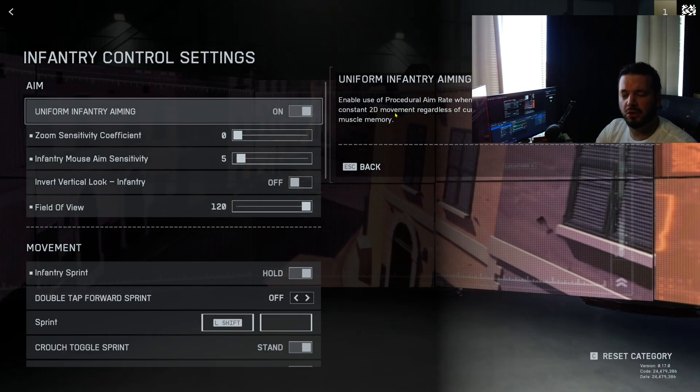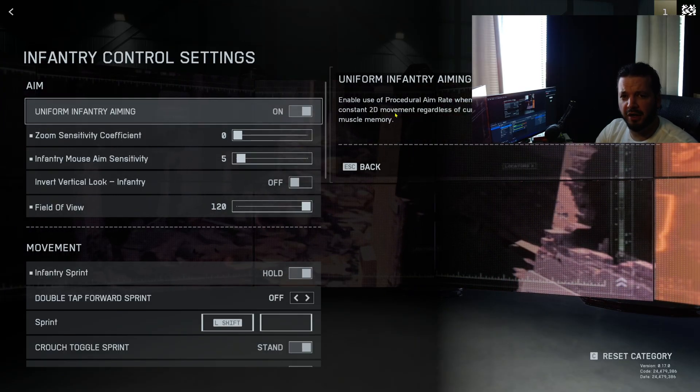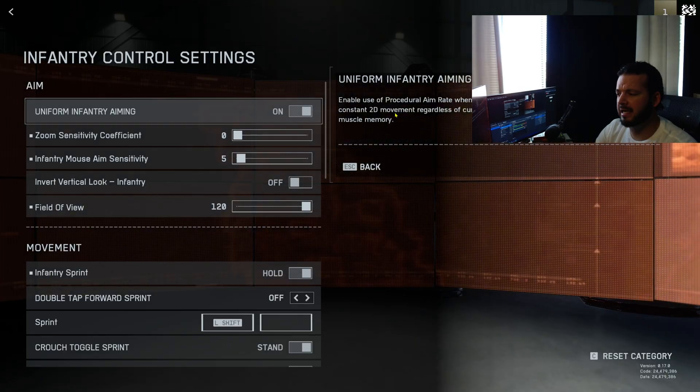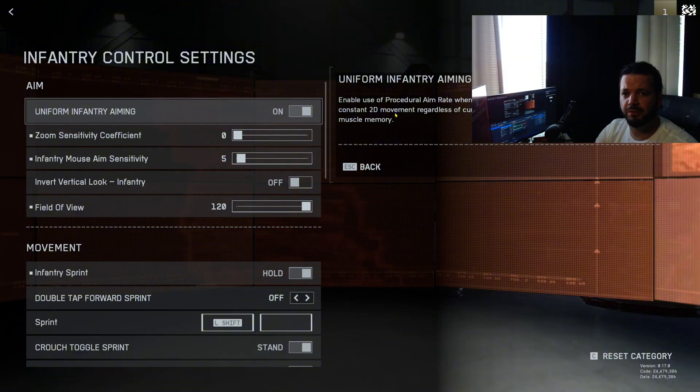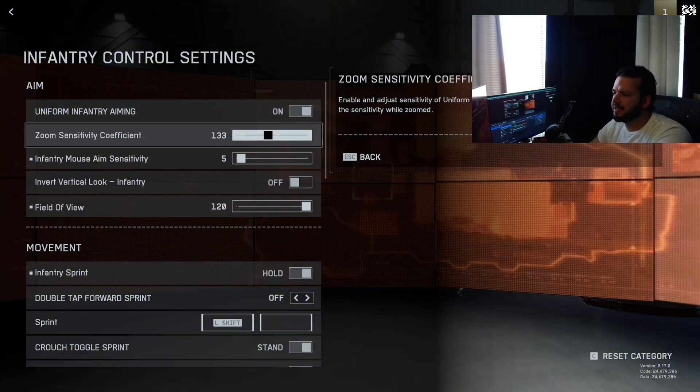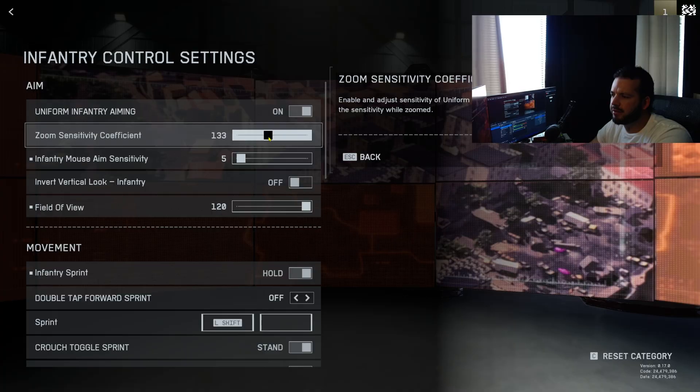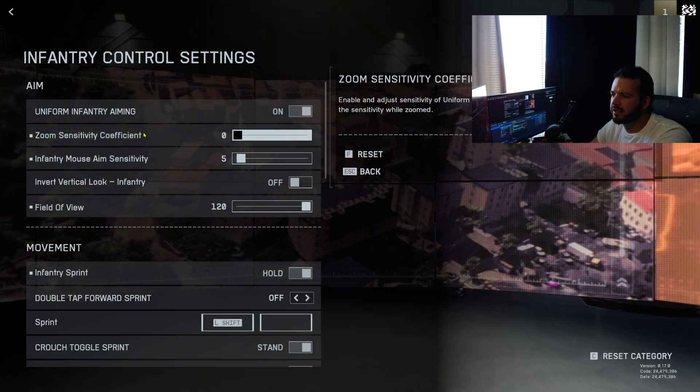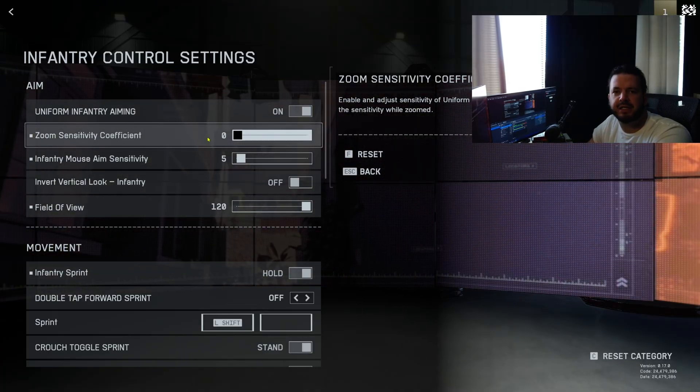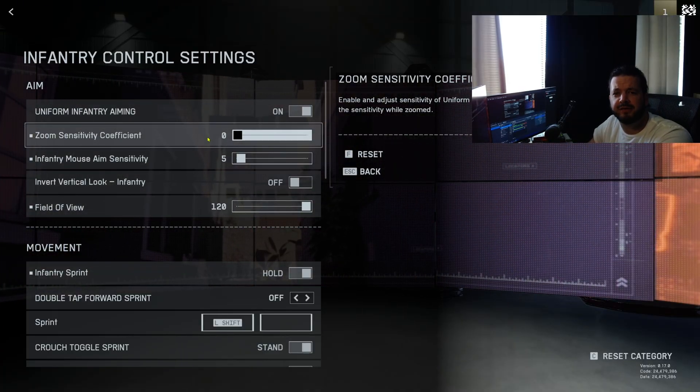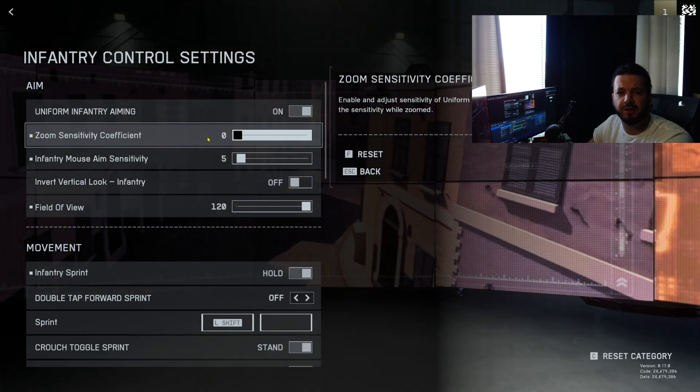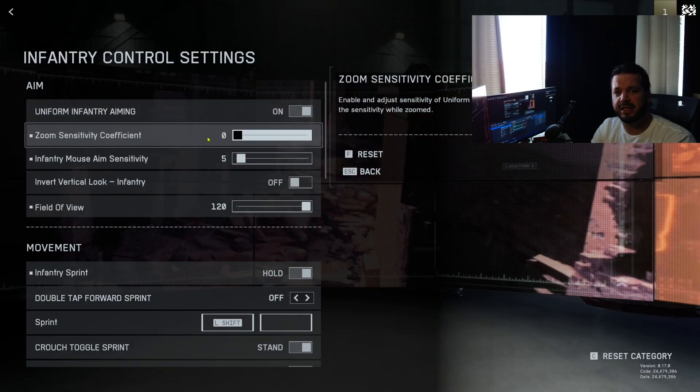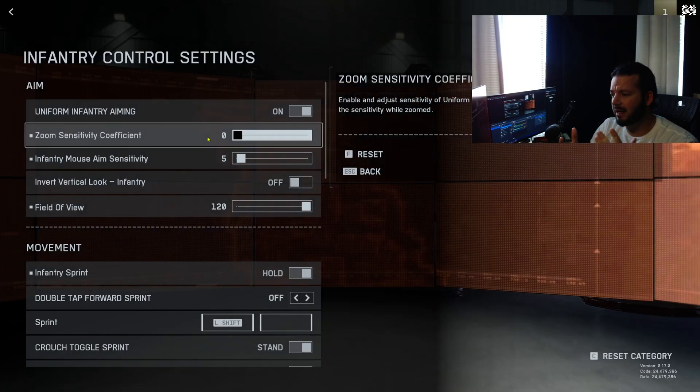In control settings, this uniform soldier aiming or uniform infantry aiming is definitely something you're going to want to turn on. It basically allows different zoom levels to feel like you have the same ADS coefficient speed. If you're using iron sights versus a 6x it will feel the same. It helps a low zoom not feel too fast and high zoom not feel too slow, and it just helps your brain with muscle memory.